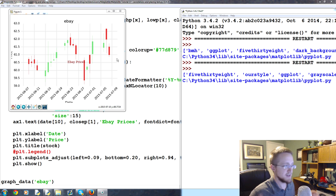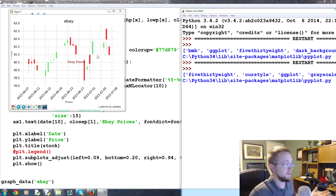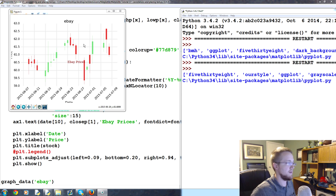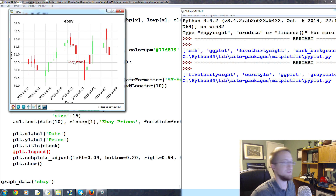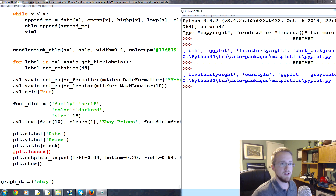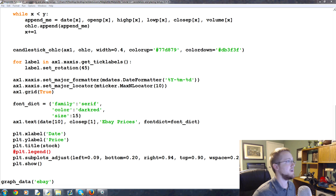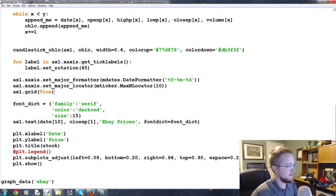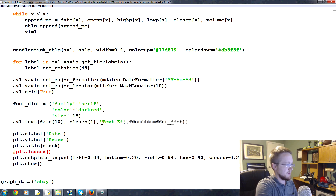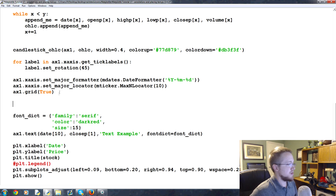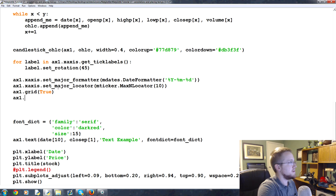Now you can see it's using a serif font, colored red, at size 15. I almost never throw text on a graph like this — you'd generally use an annotation. But it's useful for things like adding a copyright or a formula. We're going to close this and now talk about annotations, which are more interesting because you can point to a specific area.